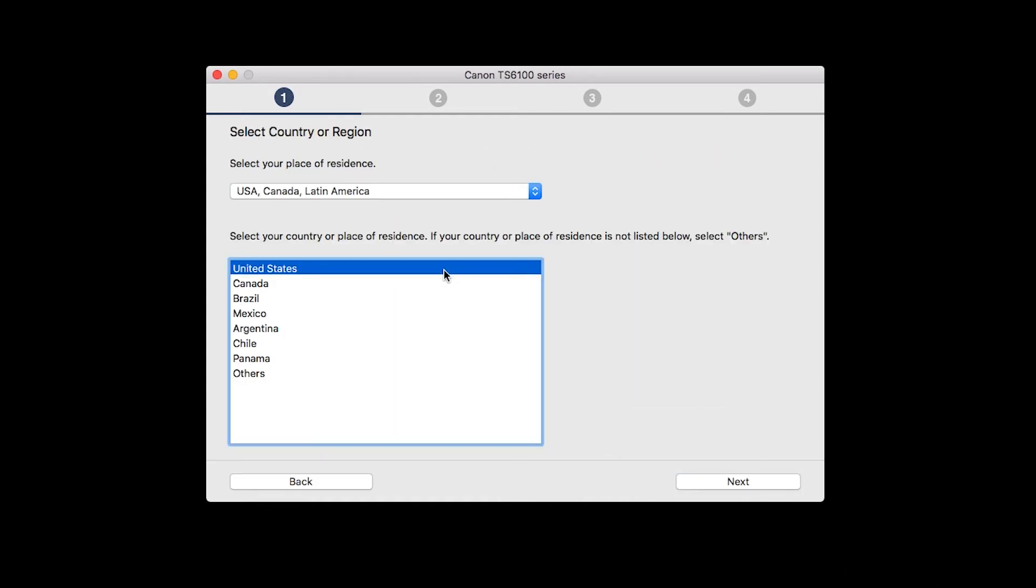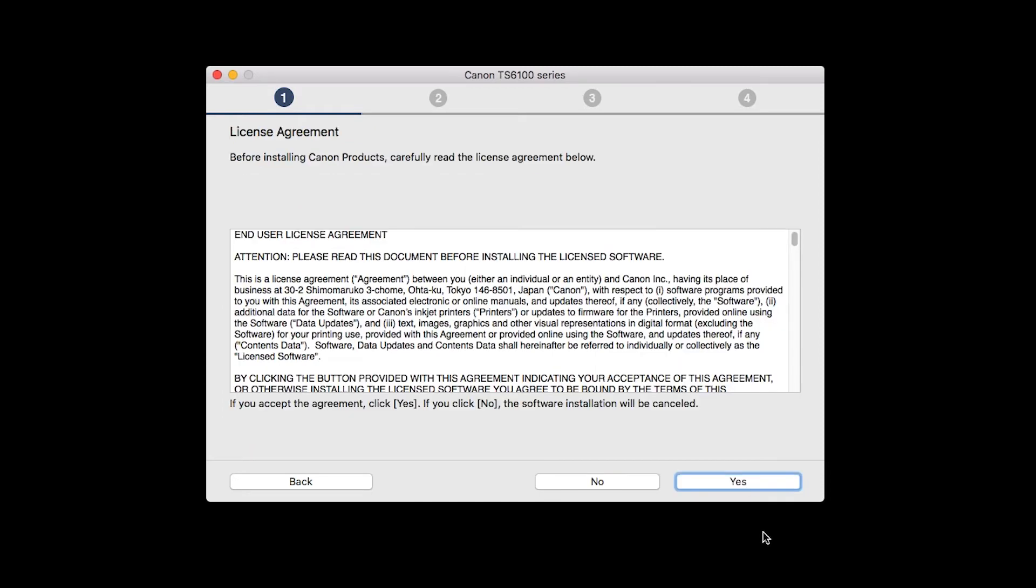Select your place of residence and click Next. The License Agreement screen will be displayed. Click Yes to continue the installation.